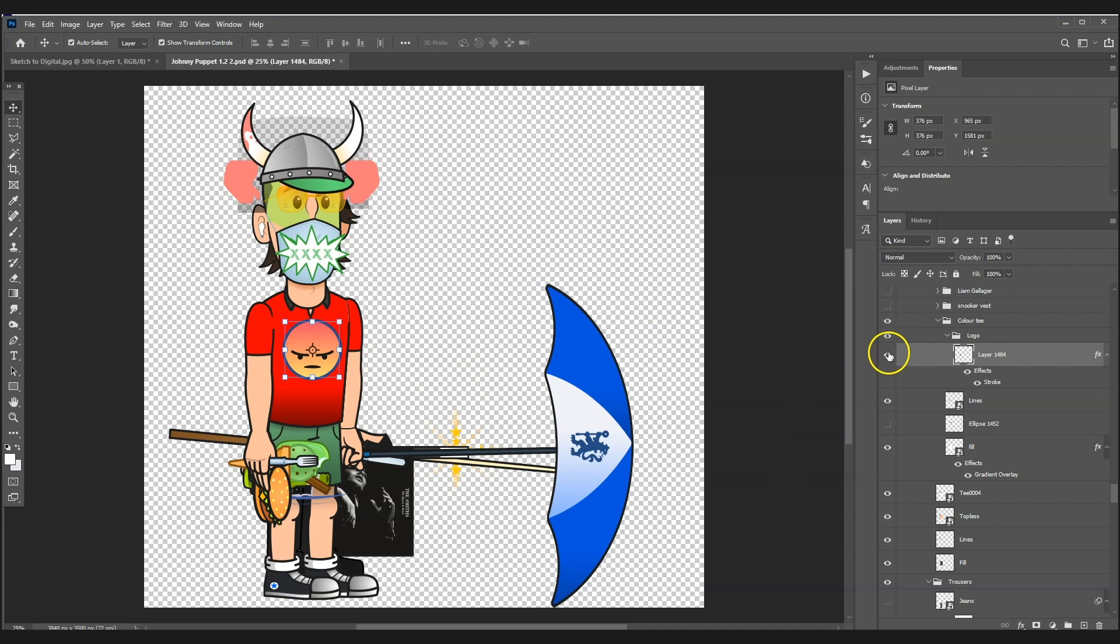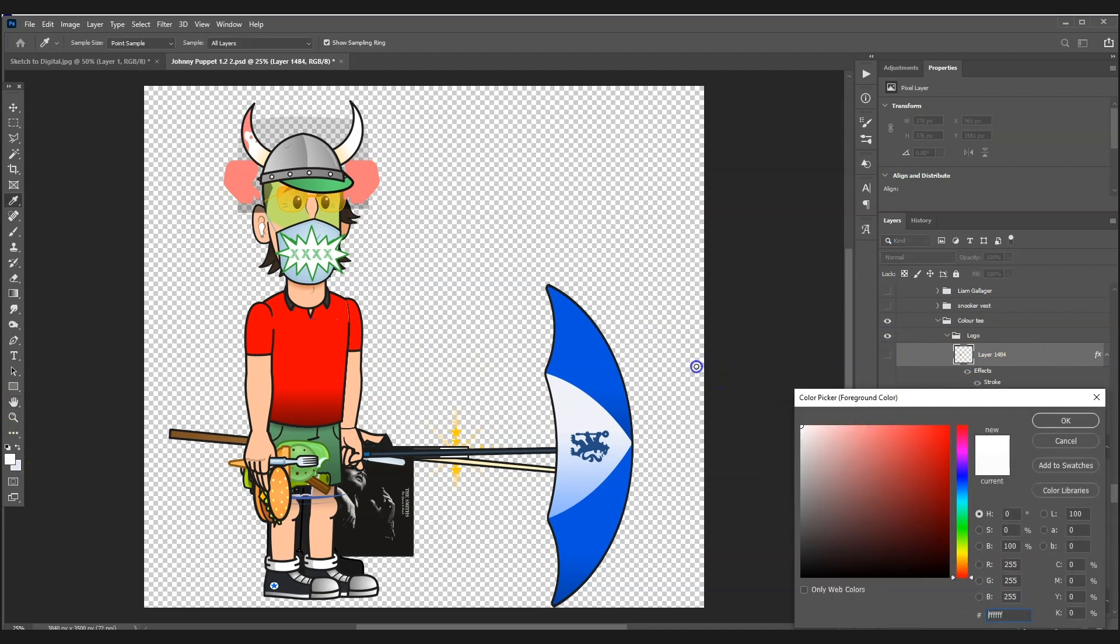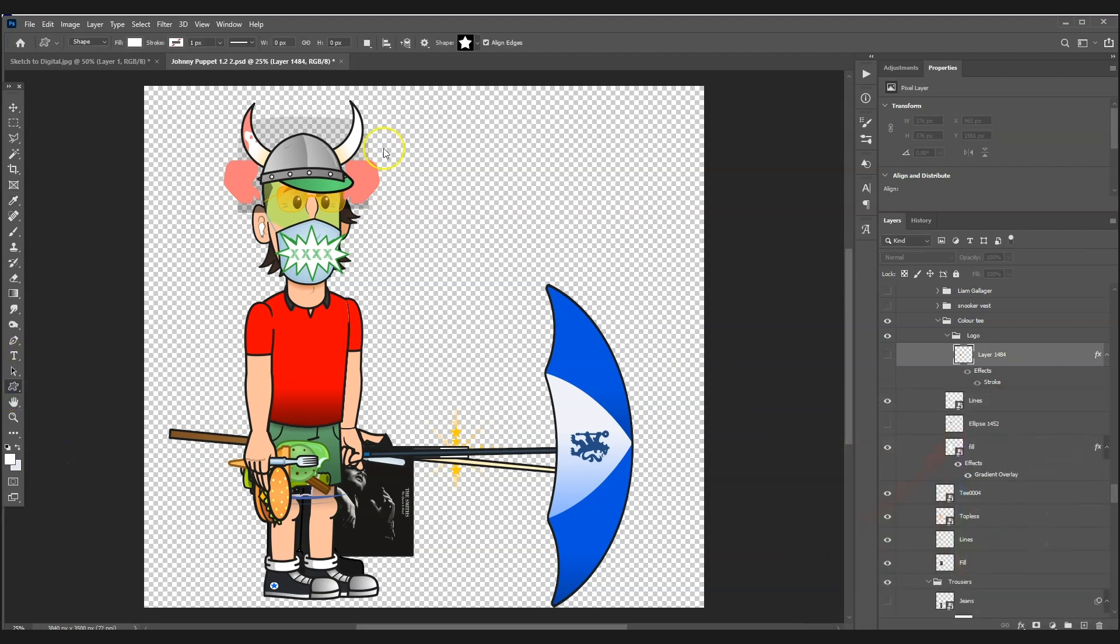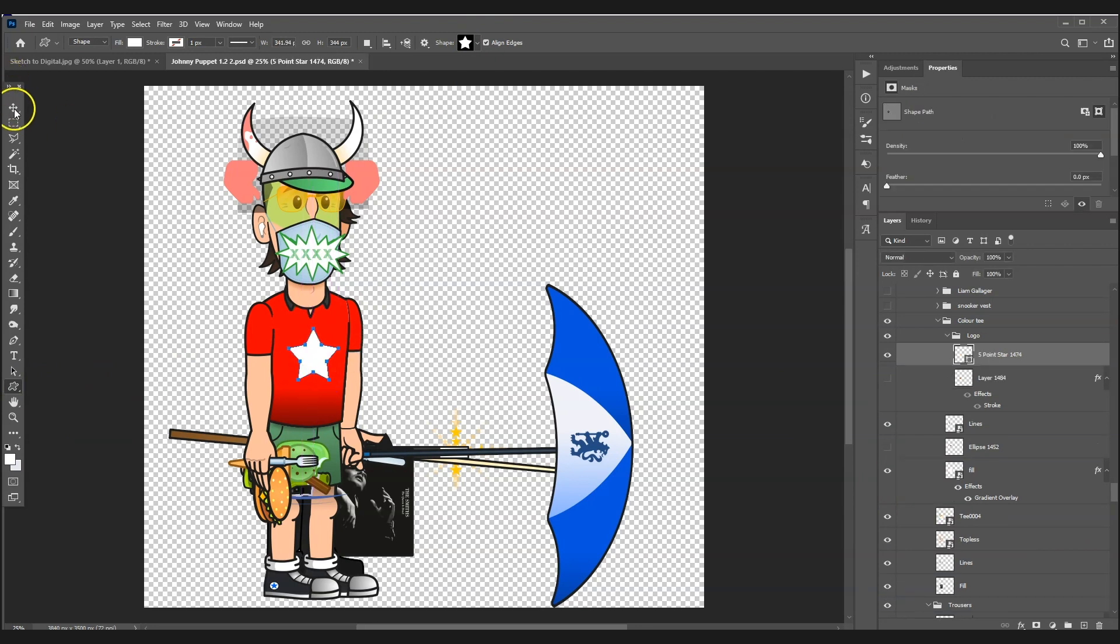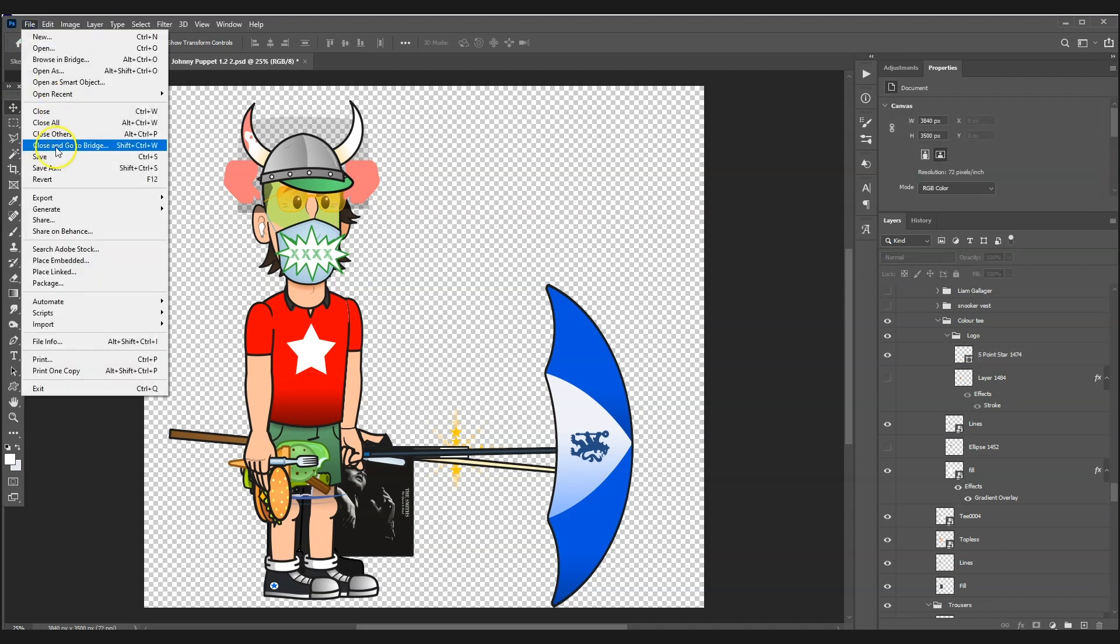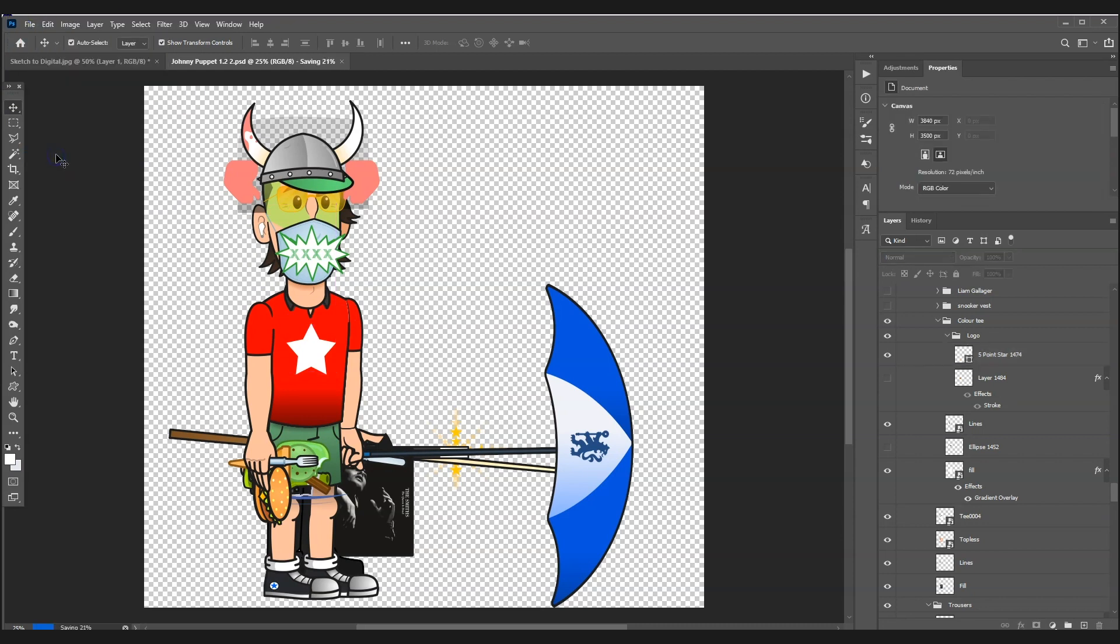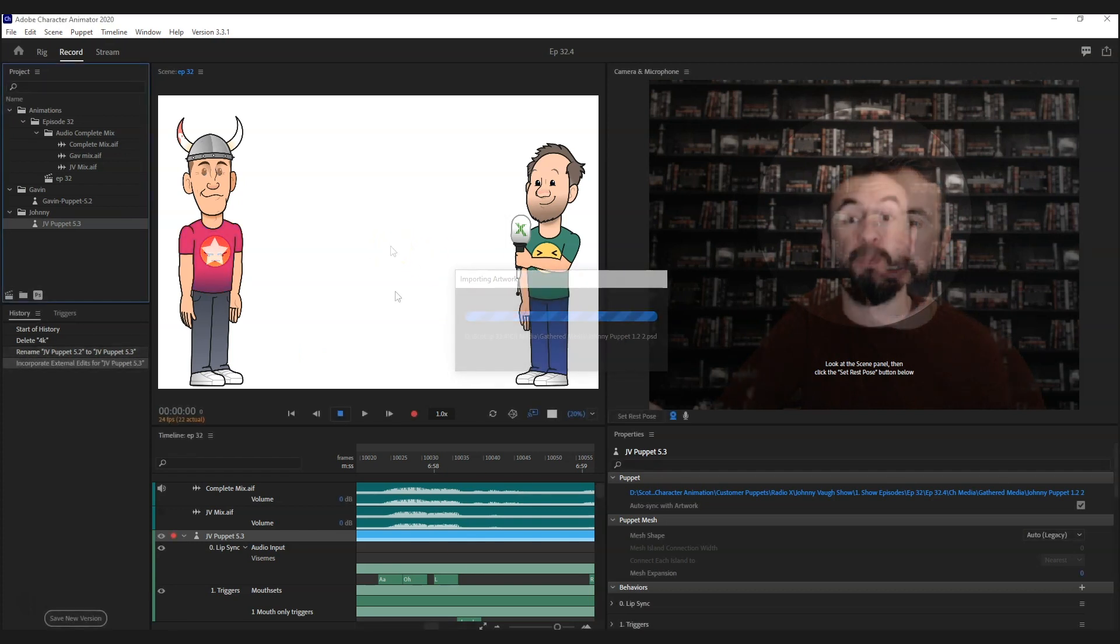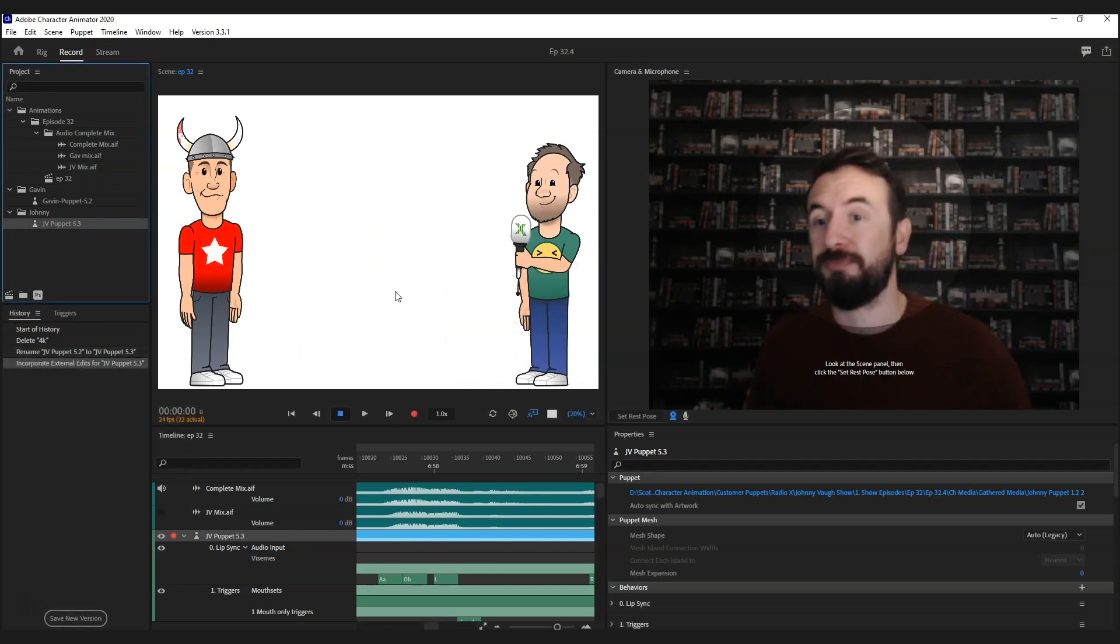Let's pick a symbol as an example - a star. Then press save, go back over into Character Animator, and it will automatically update. There you go.